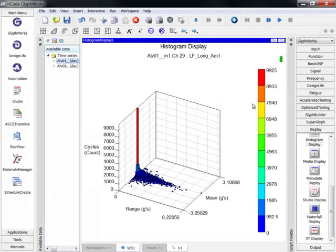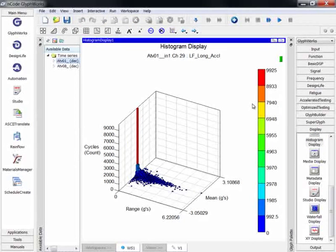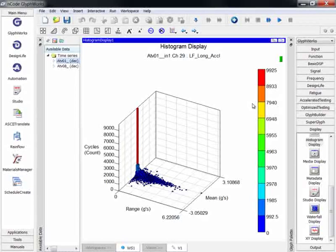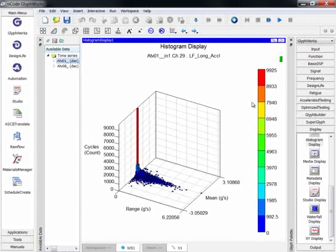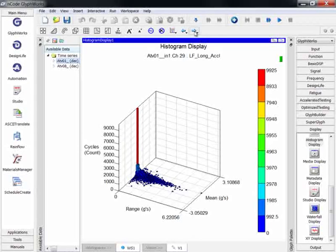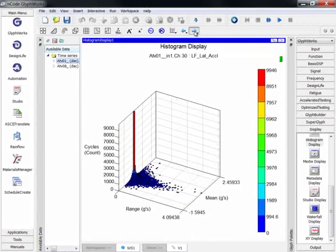The histogram display shows three-dimensional data. In this case, the data is counts of range-mean cycles. You'll notice there are still tools across the top of the histogram display. These can be used to do things like indexing through channels.